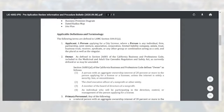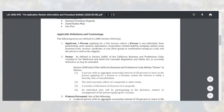An owner is defined as a person with an aggregate ownership interest of 20% or more in the person applying for a license or a licensee, unless the interest is solely a security lien or encumbrance; the chief executive officer of a nonprofit or other entity; a member of the board of directors of a nonprofit; or an individual who will be participating in the direction, control, or management of the person applying for a license.